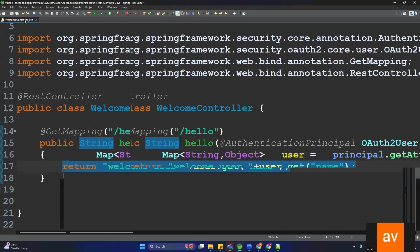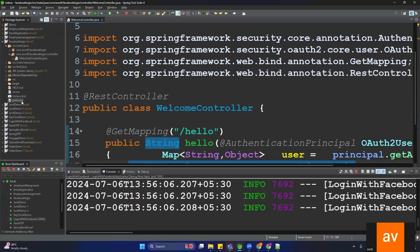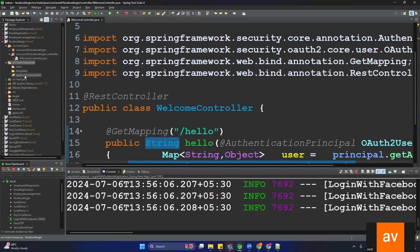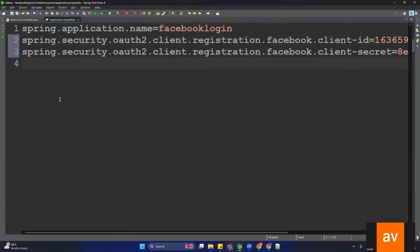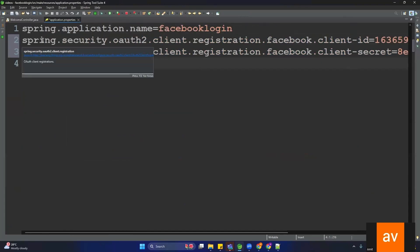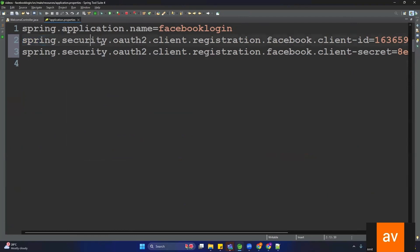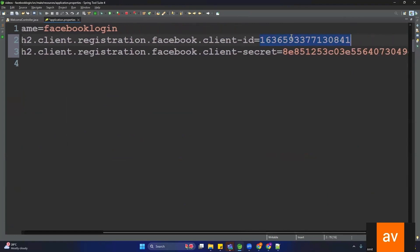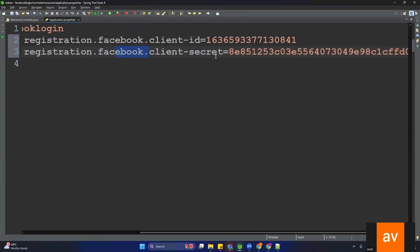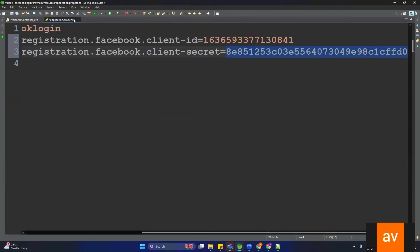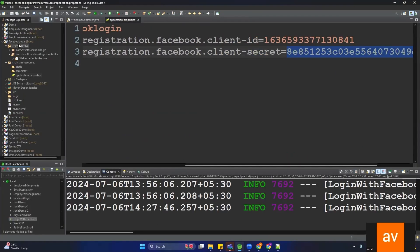The Facebook client ID and client secret are ready. Copy these two properties and paste them into the Spring Boot application's application.properties file under src/main/resources. The properties are spring.security.oauth2.client.registration.facebook.client-id and spring.security.oauth2.client.registration.facebook.client-secret. Now our application is ready.